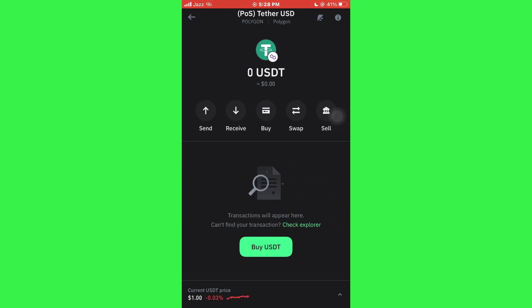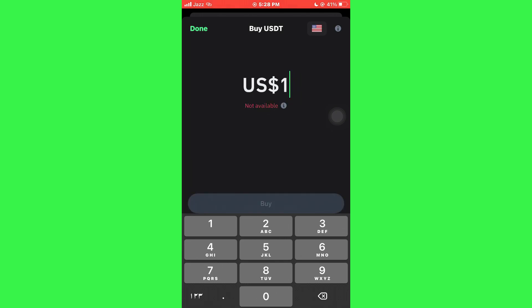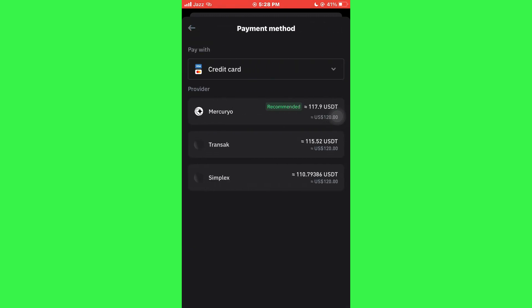After that, tap on the green BUY button at the bottom and you will be prompted to enter the preferred amount. Once you are done, you will be able to select the payment method by tapping on this floating banner. Now, you can choose the preferred method, but I will keep the default one.